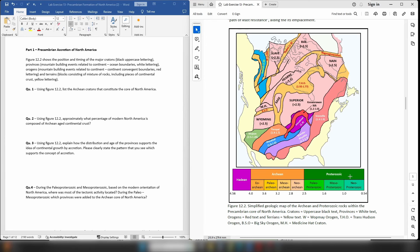If they're younger they are Proterozoic, Paleozoic, Mesozoic, or Cenozoic; if older they are Hadean. Looking at the diagram you can see that Superior, Hearn, Rae, Slave, and Wyoming are all older than 2.5 billion years, so all of that material is definitely Archean. These regions of crust are all in uppercase black lettering — cratons are uppercase black text. So find each craton on the diagram and list them as part of your answer for question one.